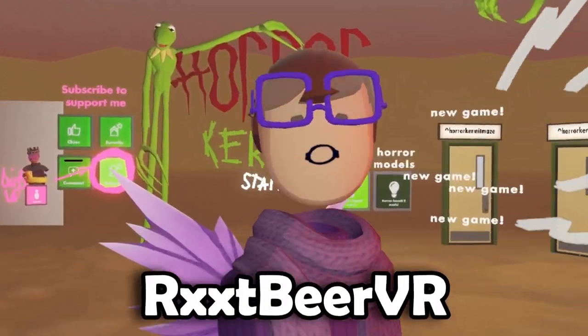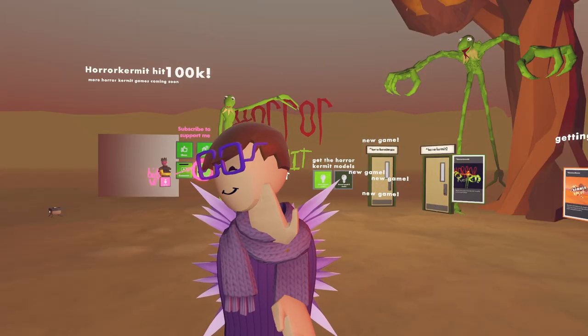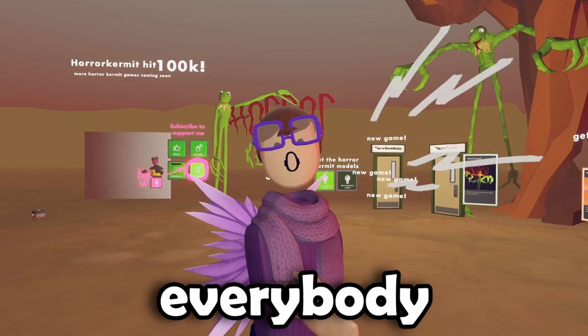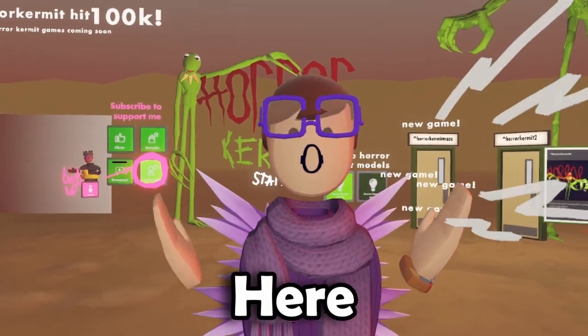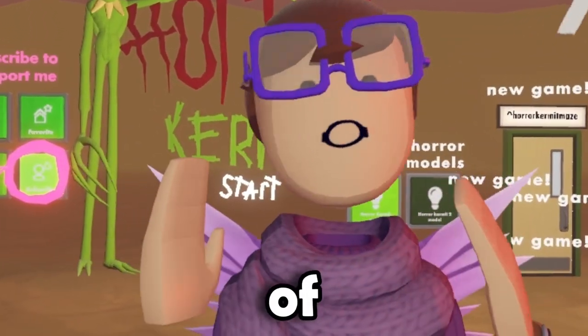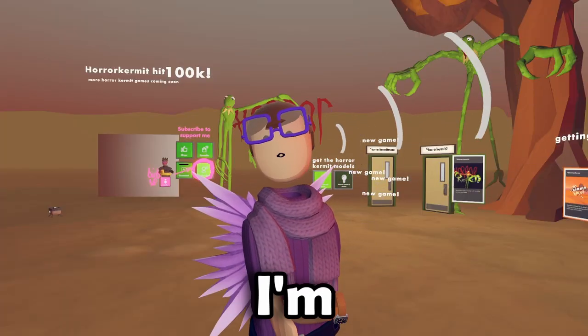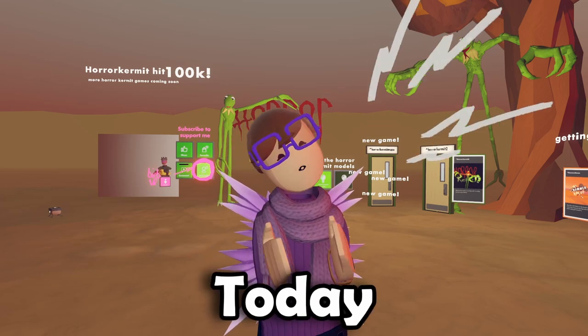What's up everybody, RubyRVR here. This is the first part of my horror game series, which I'm super excited for.